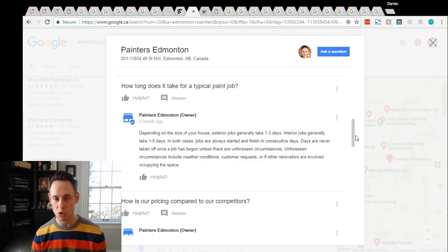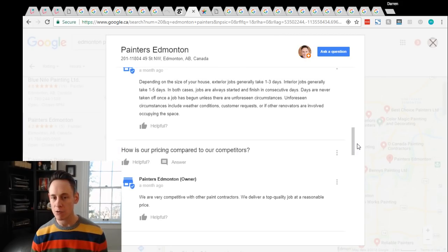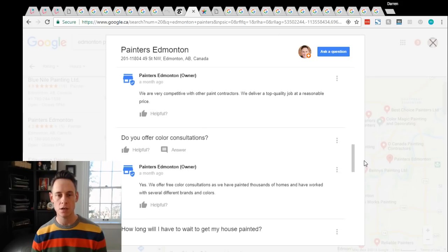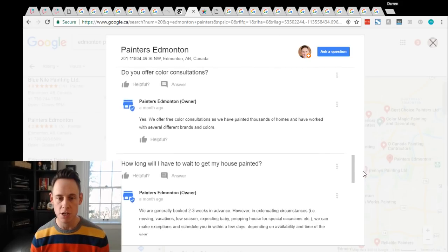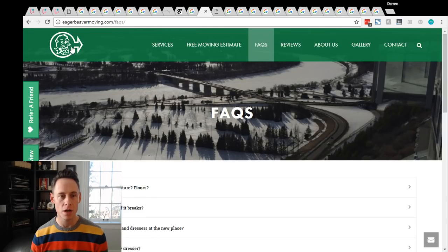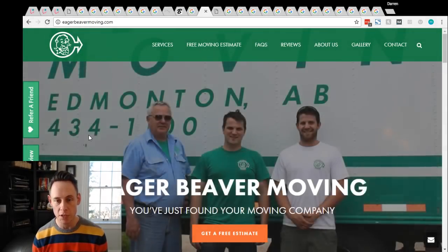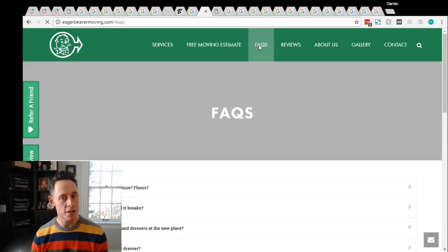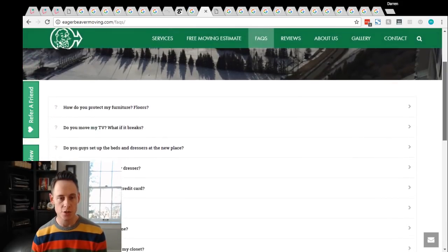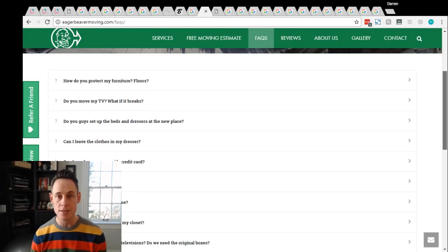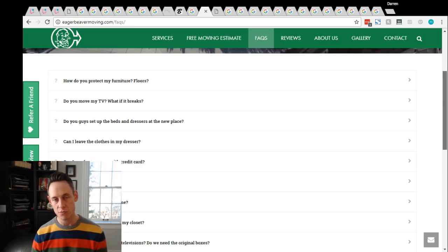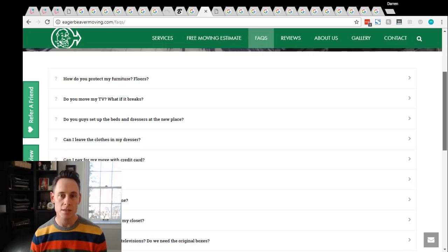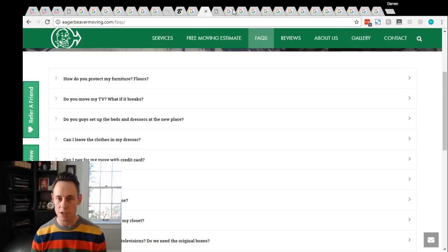And they've done this with all of their most frequently asked questions, which I think is a great idea. How long does it take for a typical paint job? How's your pricing compared to your competitors? Do you offer color consultations? All these great questions. And if I look at a friend and client of mine, Eager Beaver Junk Removal, they've got this great section on their website with frequently asked questions. And all of those can be excellent Google Q&A. They can seed the Q&A with their own question, getting that information front and center to people that are searching about their business. So I really think that people should seed with questions.